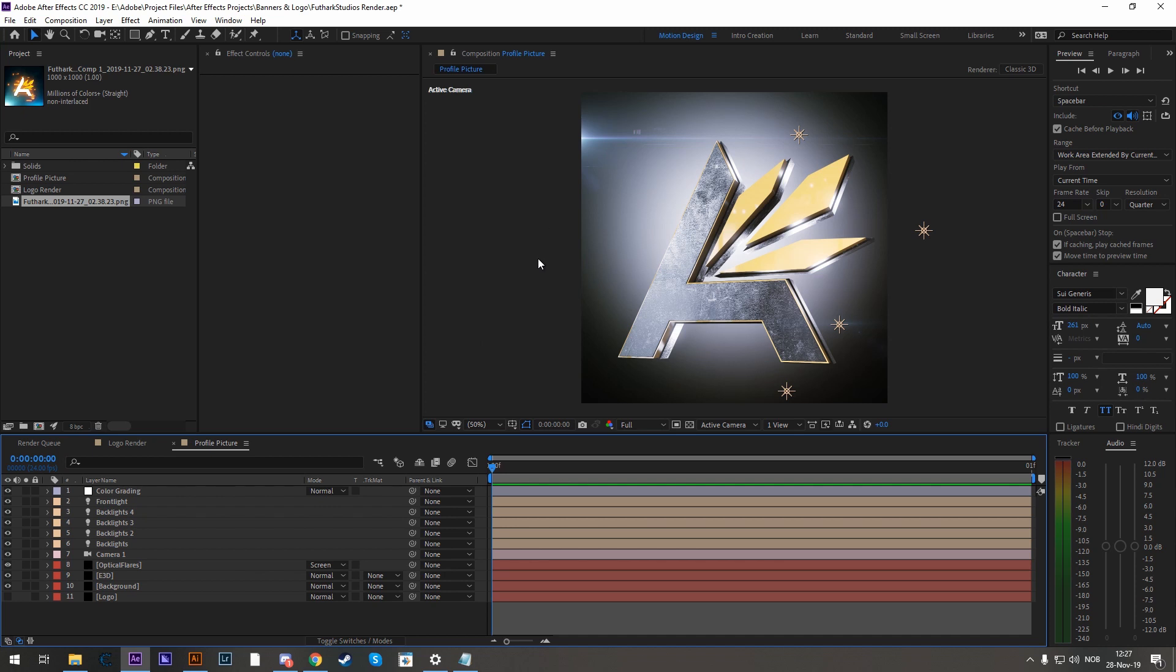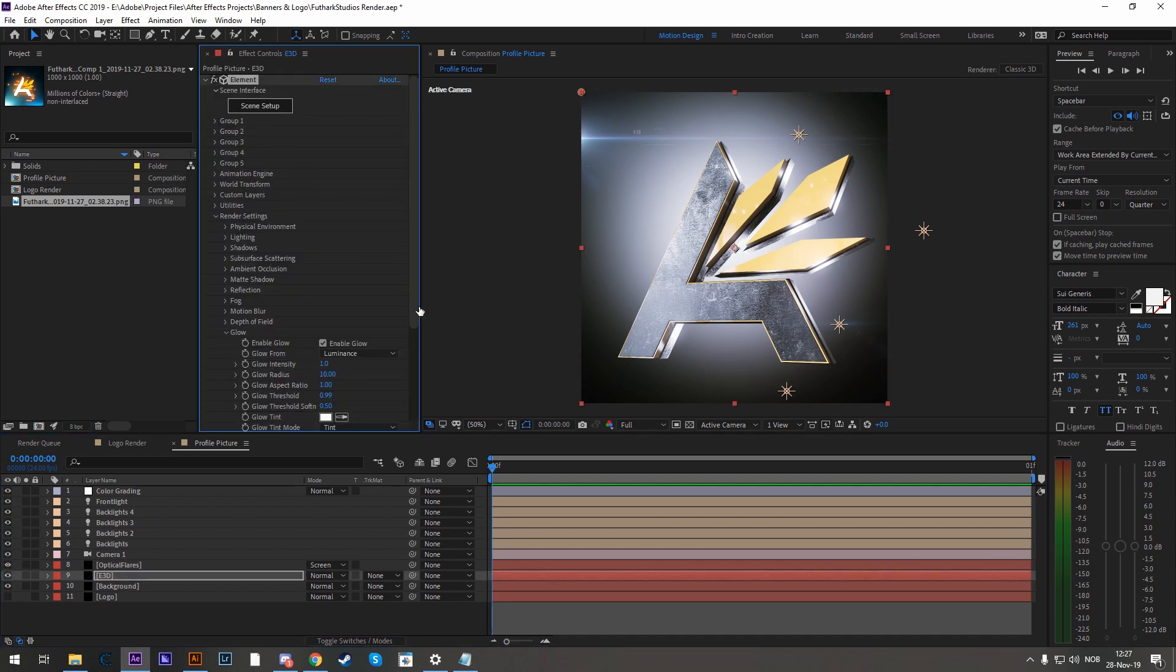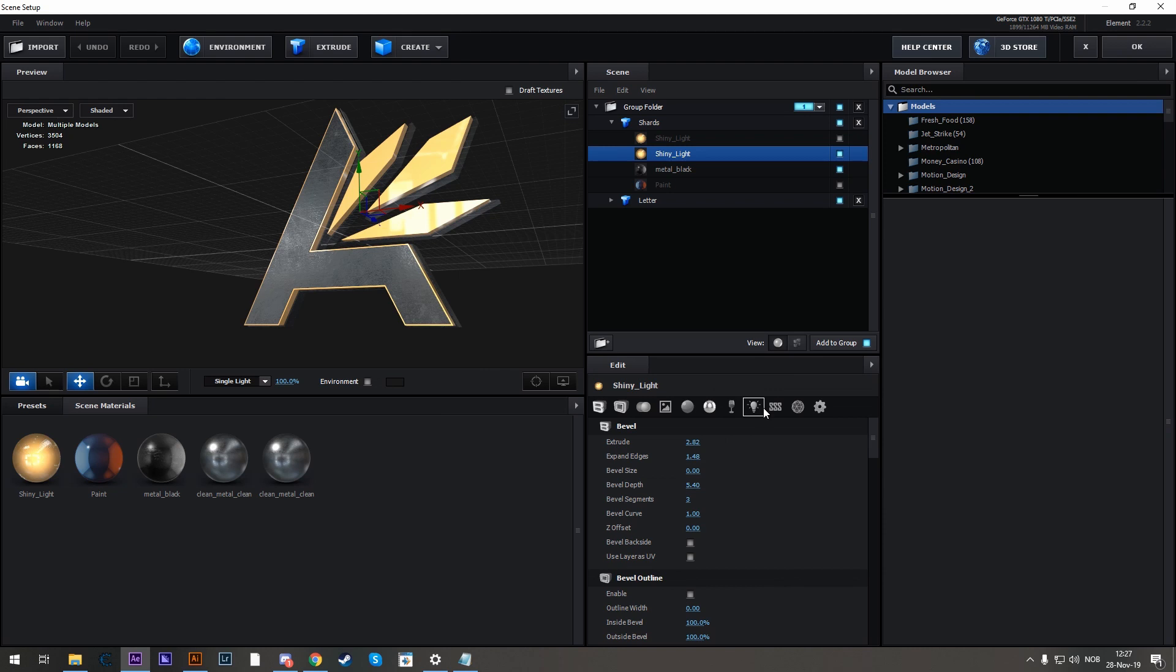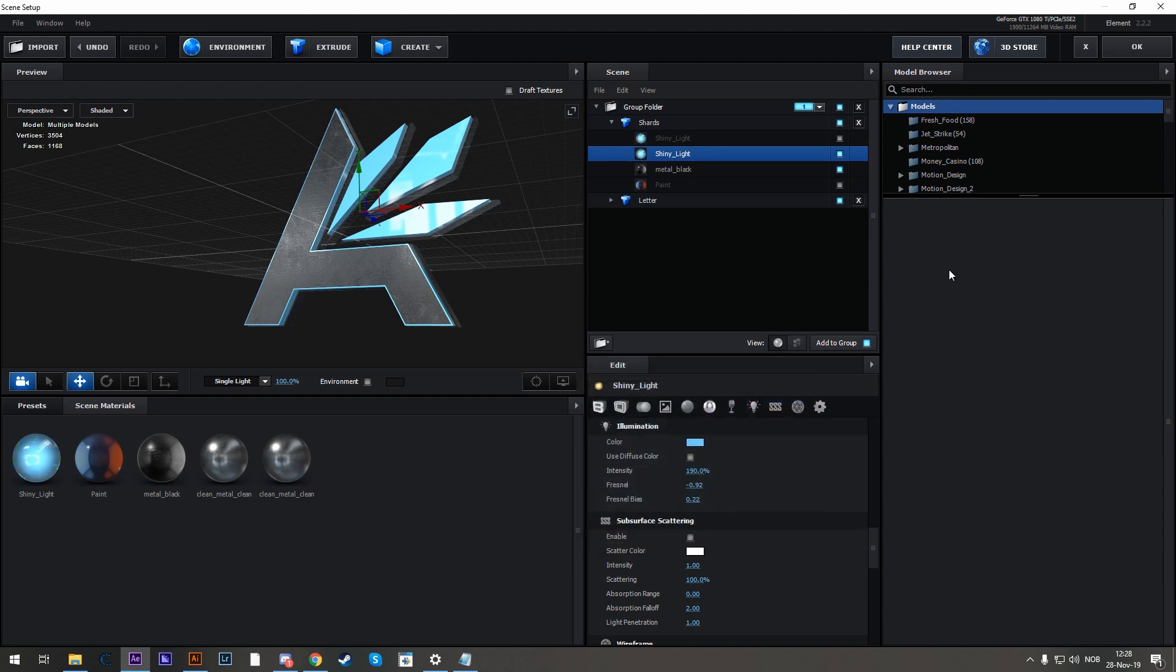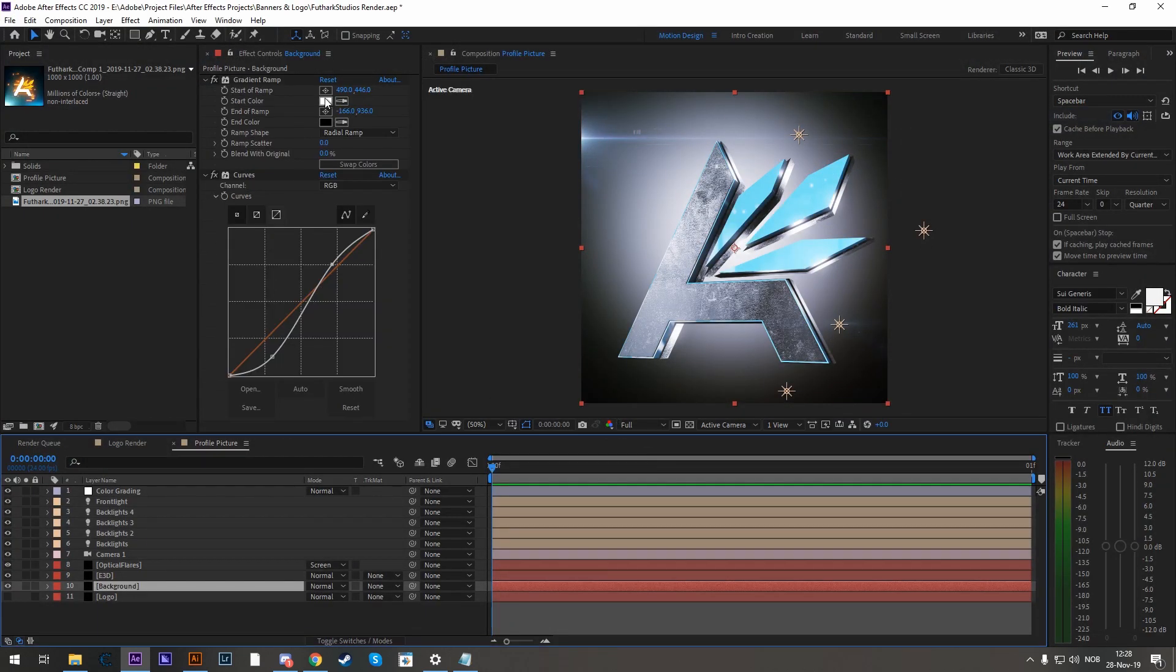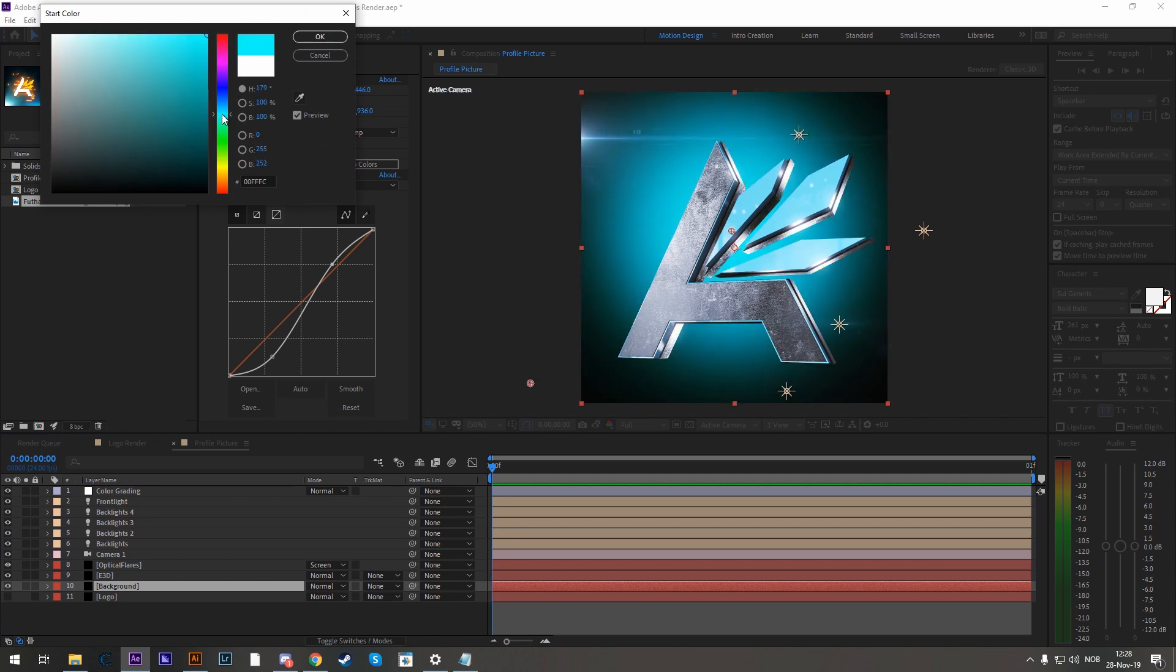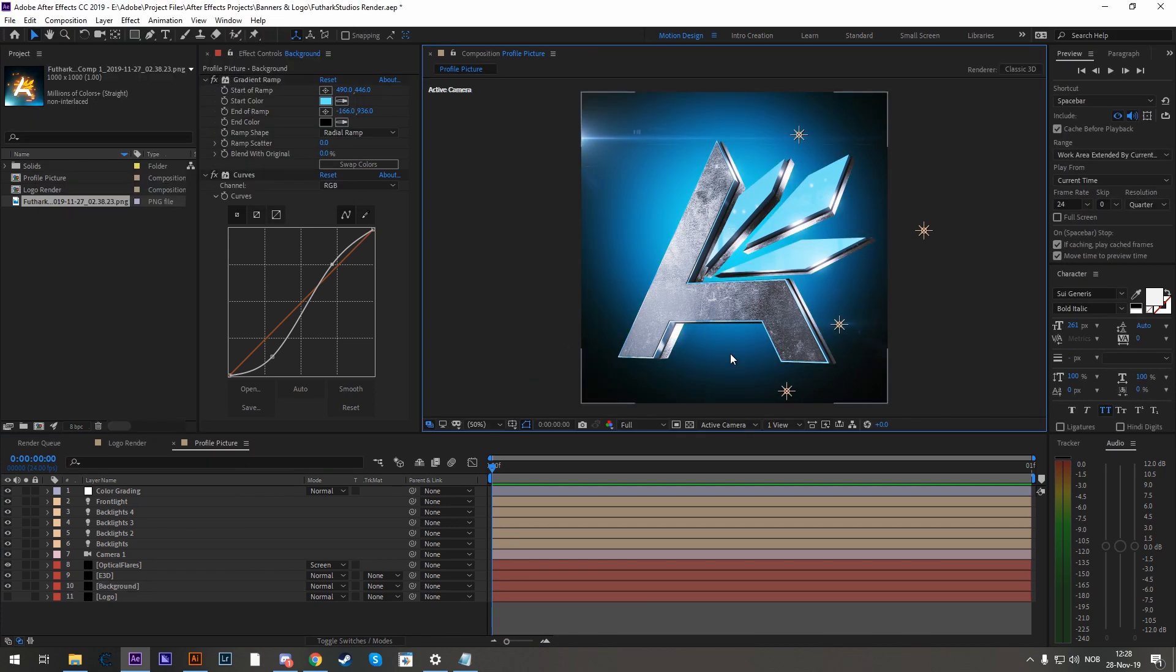Now if you need the colors changed, it's really easy to do that. Just go into the scene setup again, change your shiny light by going into the illumination, change the color, maybe something light blue like this, hit OK. Here it's updated. Go to your background, change that to light blue here as well. And here you have a new look already.